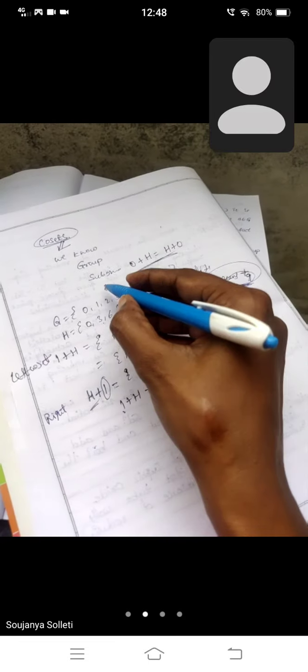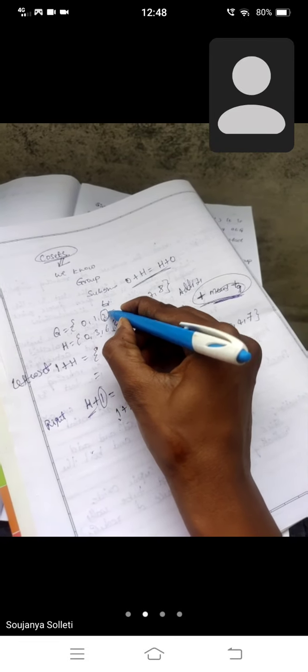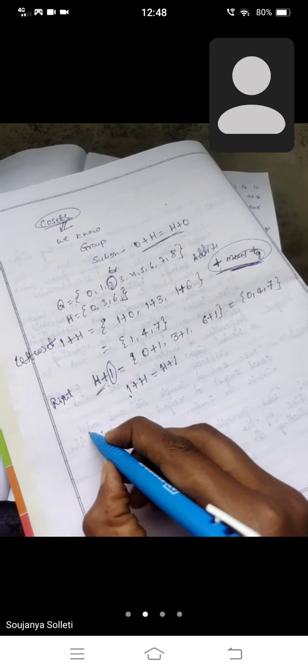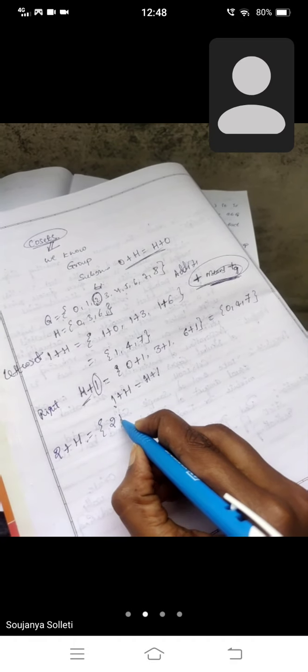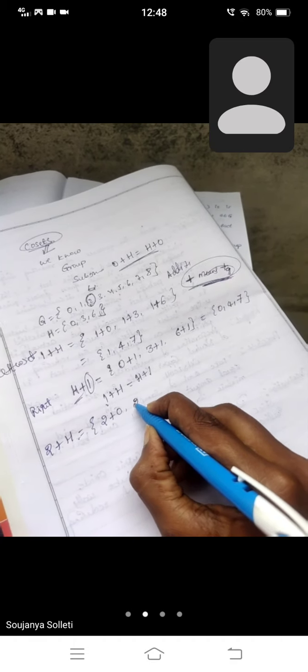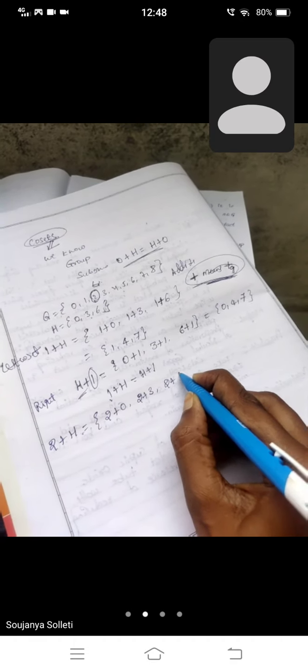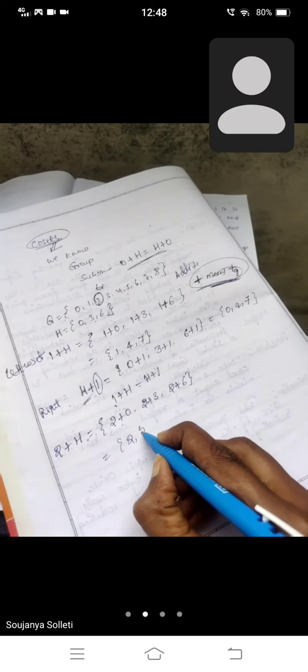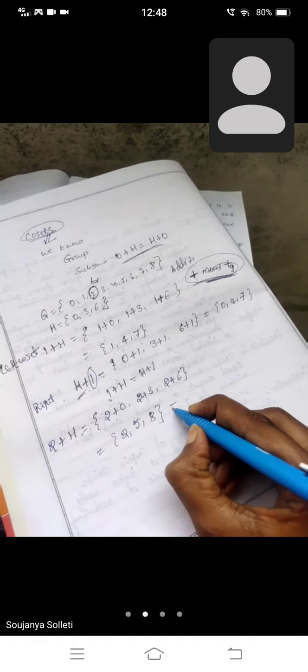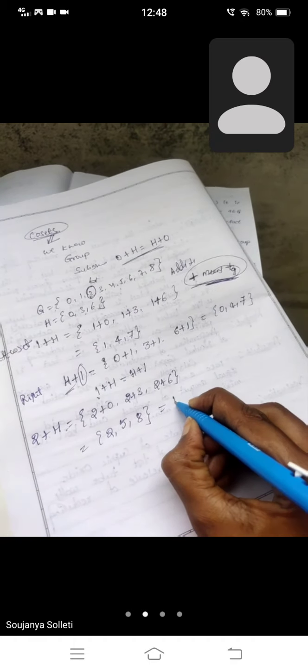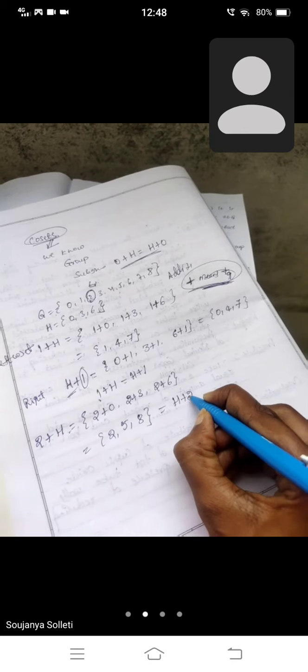Select another element: 2 + H — that is 2+0, 2+3, and 2+6, giving us 2, 5, and 8. In a similar way, this also equals the right coset of 2.